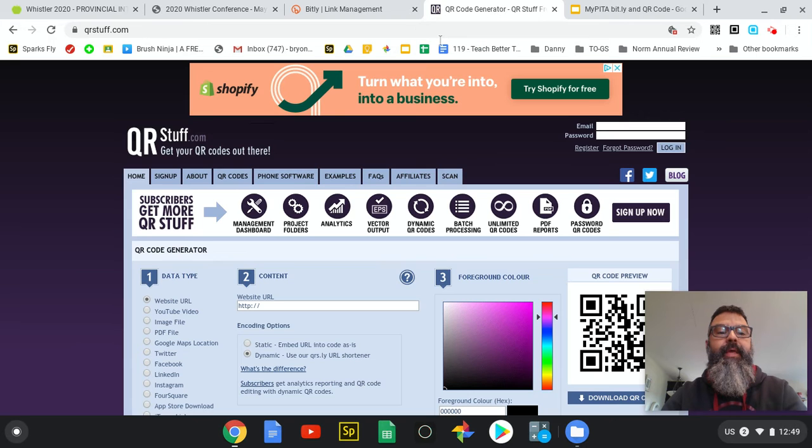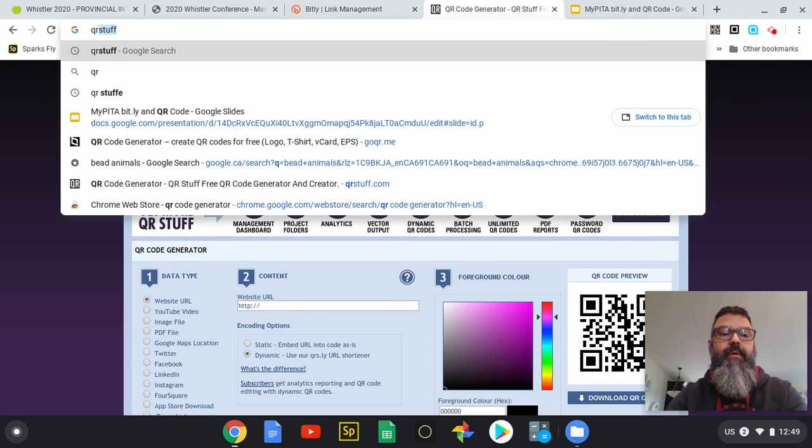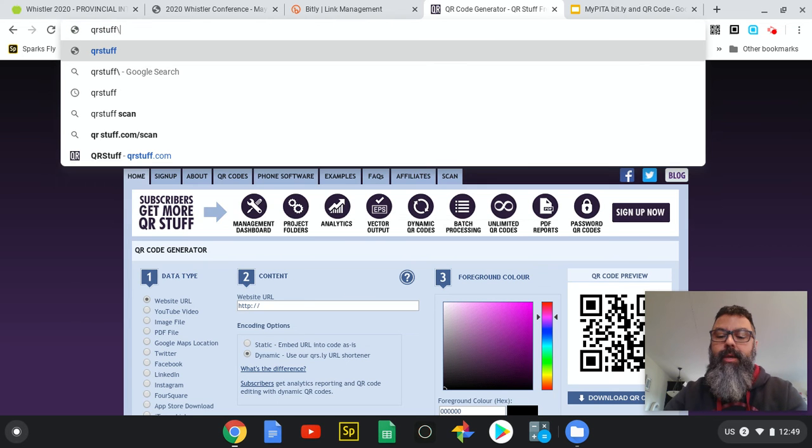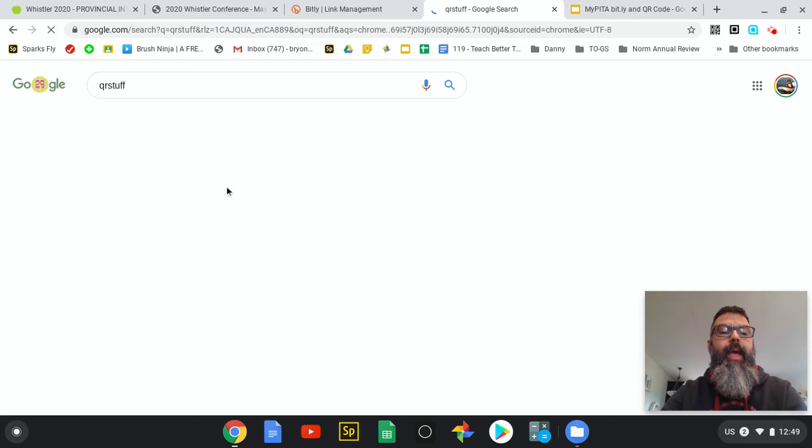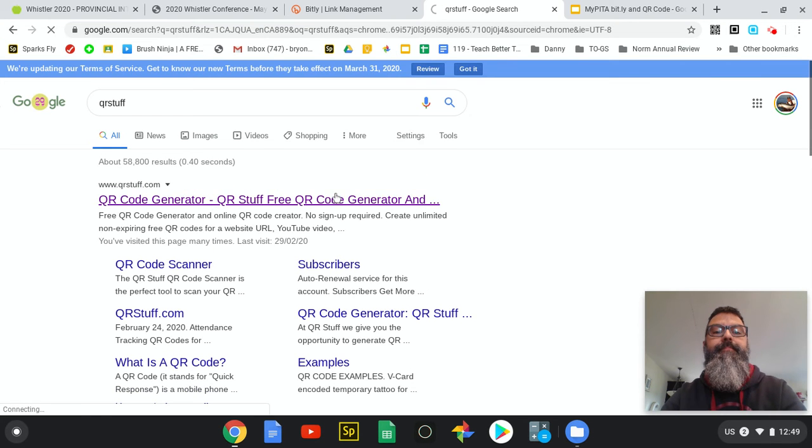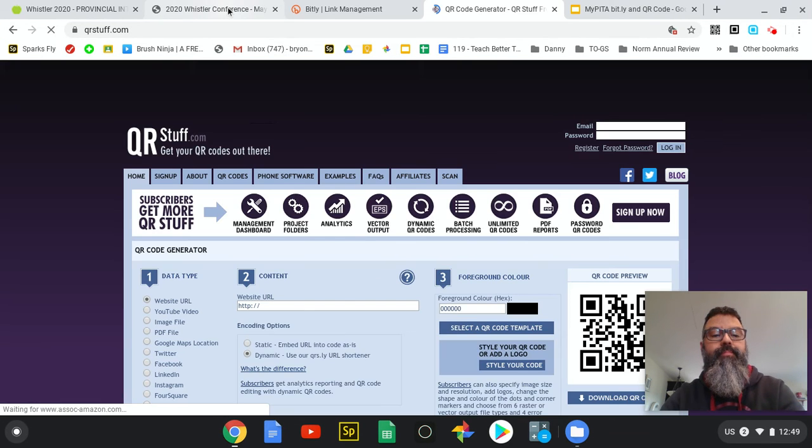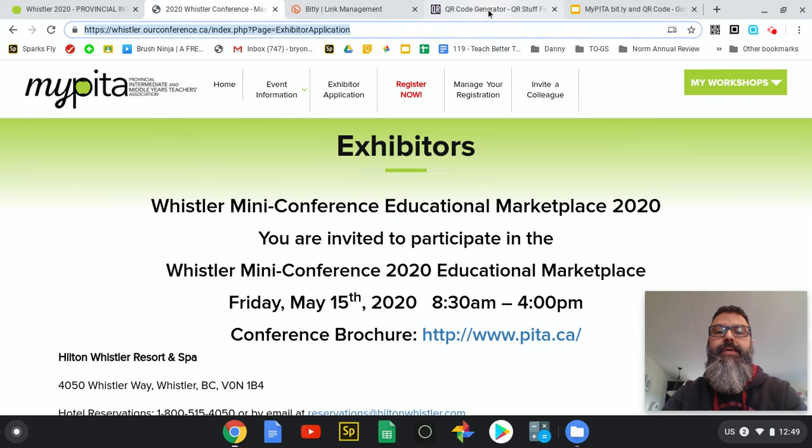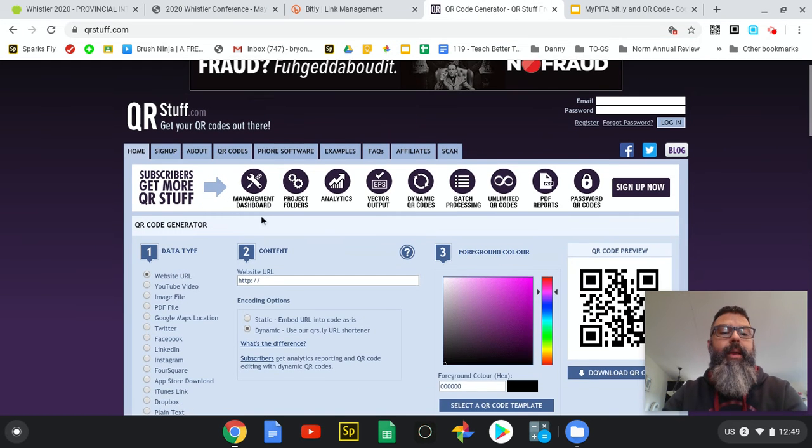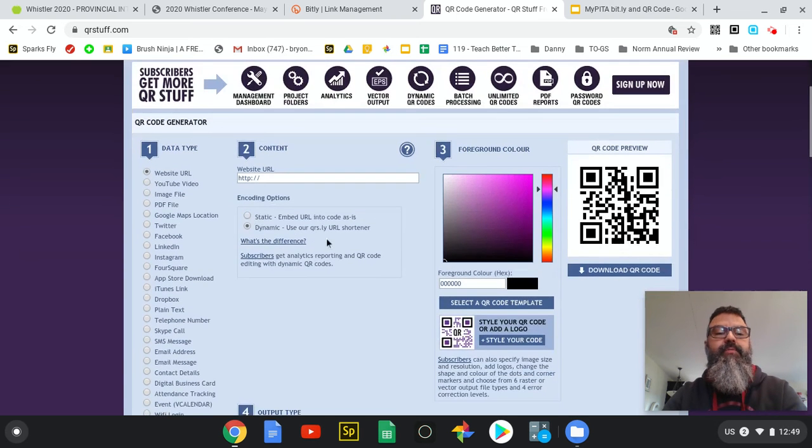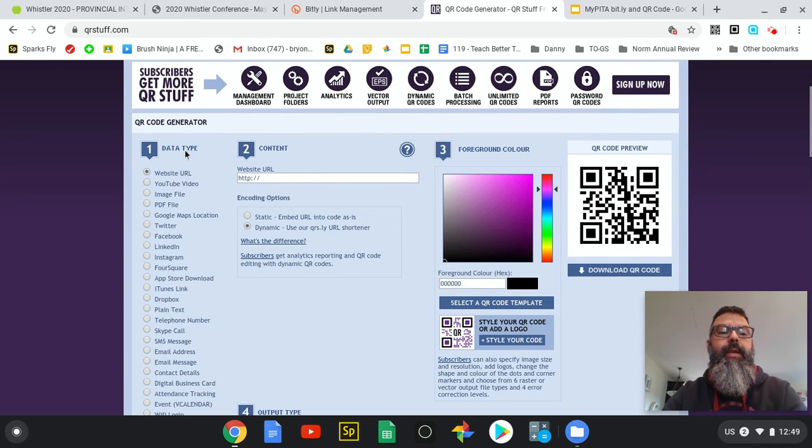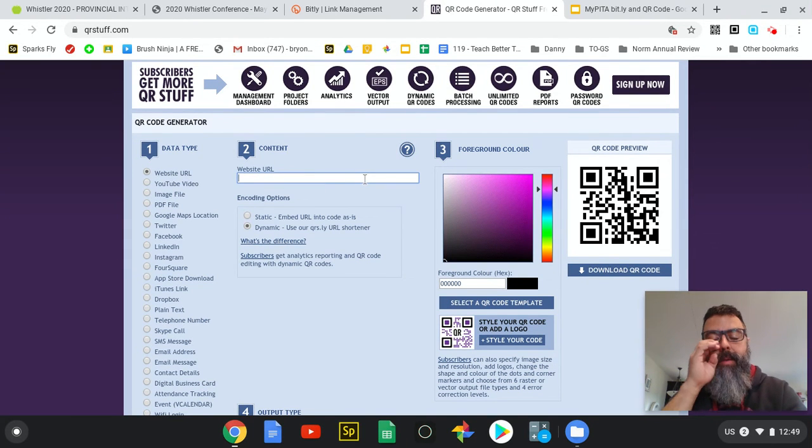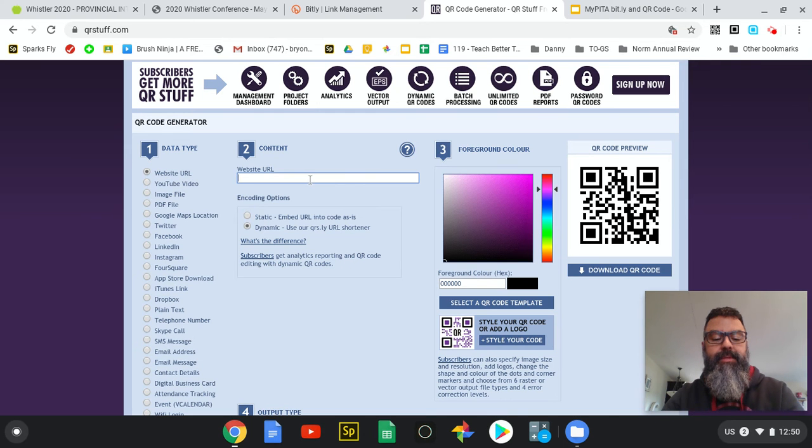If I just type in QR stuff, it'll bring me - QR stuff is one word - it'll take me to the Google search page. I click on the top one which is QRstuff.com. Once I'm here at QR stuff.com, I can go get my long web address. I'll copy it, go over here - this has got lots of stuff on it, it's busy. I'm just gonna use the first one under data type which is a website URL. Number two, put the content in there. As soon as I paste this web address in here, keep an eye over here on this QR code and watch what happens.